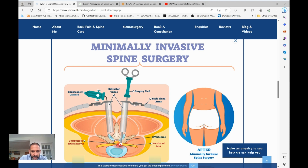Once we've made the incision and used some special instruments, all I need to do is retract a little bit of muscle. With the retractors I can keep a very narrow approach, and under a microscope I get a nice view of the back of the spine.